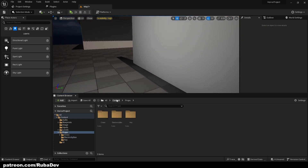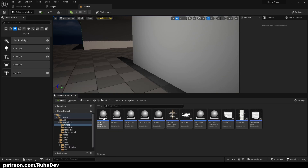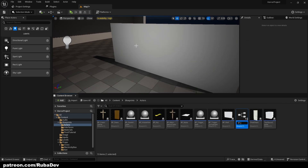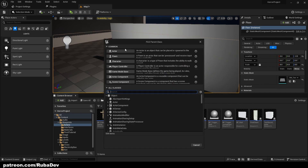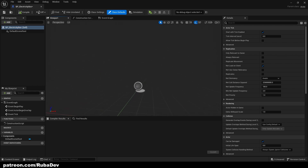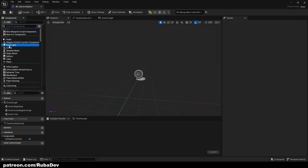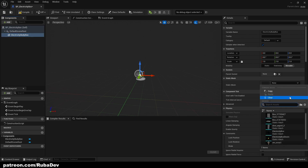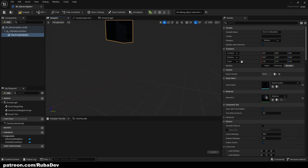Let's go ahead and create a blueprint actor for it. Go to blueprints, actors — every time we want to interact with something it needs to be an actor. Let's call it BP_ElectricityBox, right-click, blueprint class actor, open it up. As you can see we have our components here, where we will add static meshes. Static mesh one will be the electricity body box, which is basically the box.